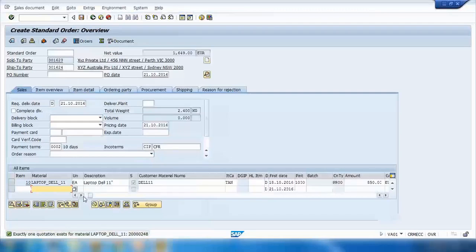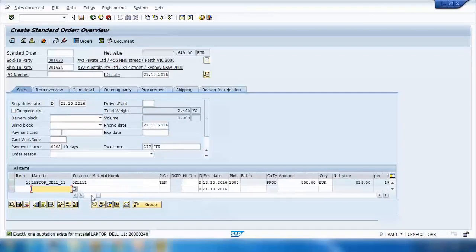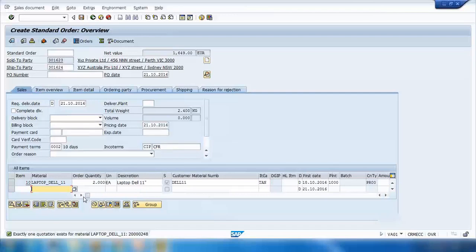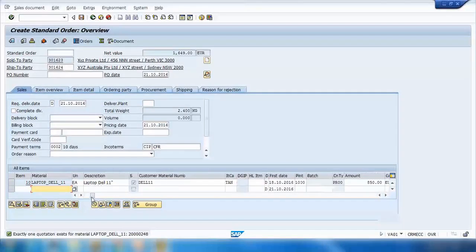You need to make sure that you enter the plant as well. By default it is copying the plant from the master data — I will show how it copies from the master data later on. If you do not enter any plant here, it will not do the availability check, so you need to make sure the availability check is running.